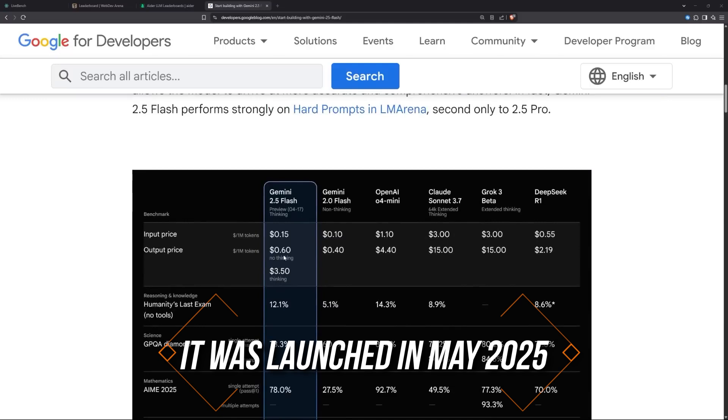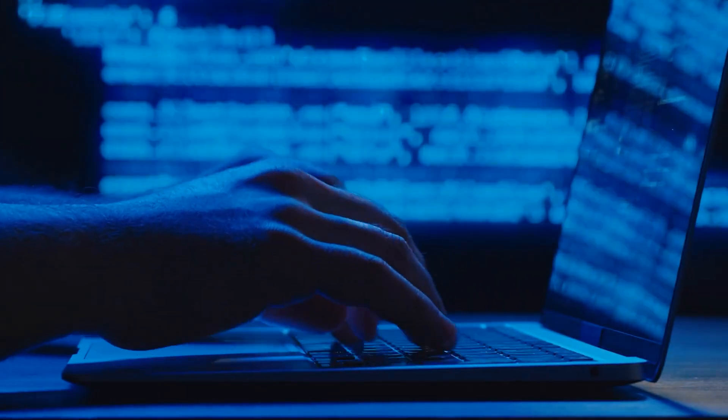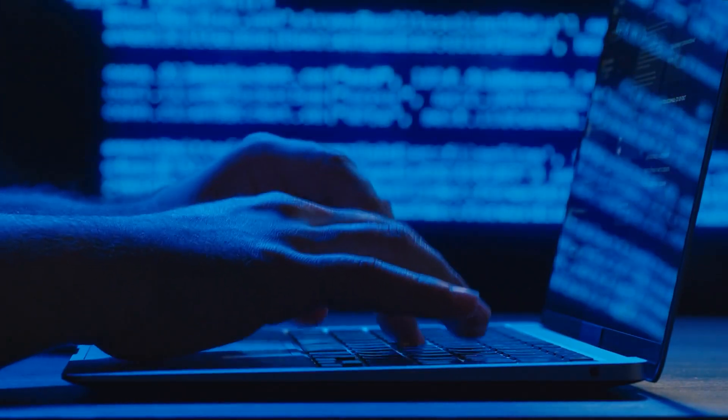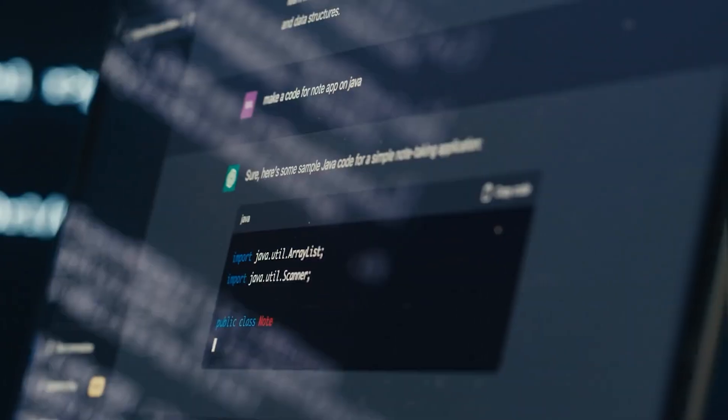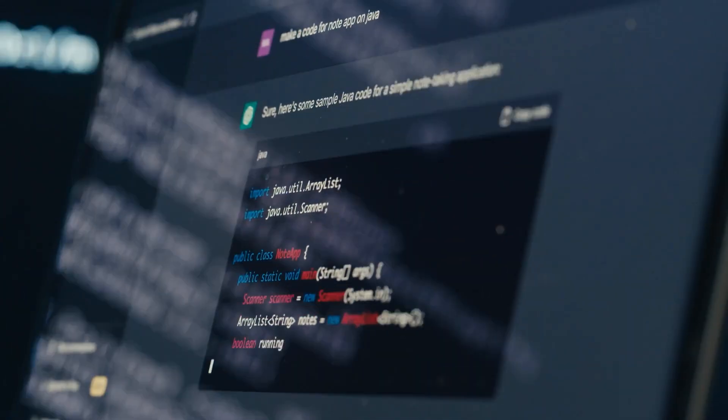When it launched back in May 2025, it had a confusing two-tier pricing system based on thinking versus non-thinking usage. But now, that's gone. Google simplified everything. Here's the breakdown. Context window. 1 million tokens. Pricing. Updated.